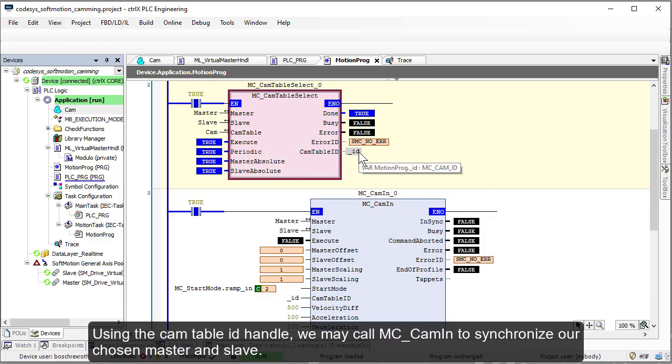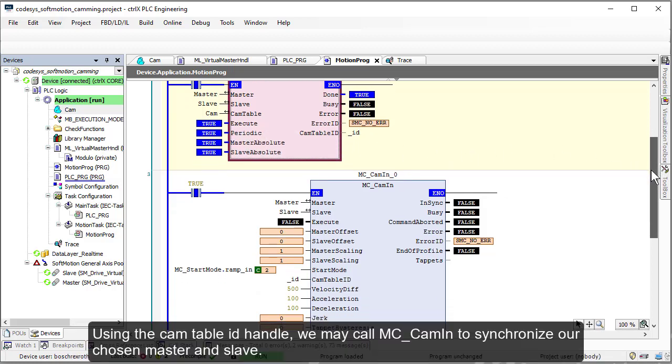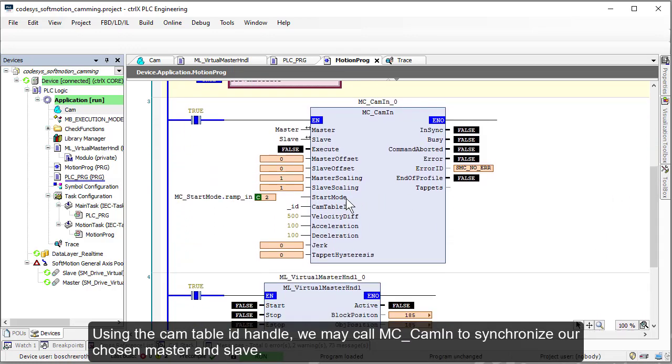Using the cam table ID handle, we may call MC_CamIn to synchronize our chosen master and slave.